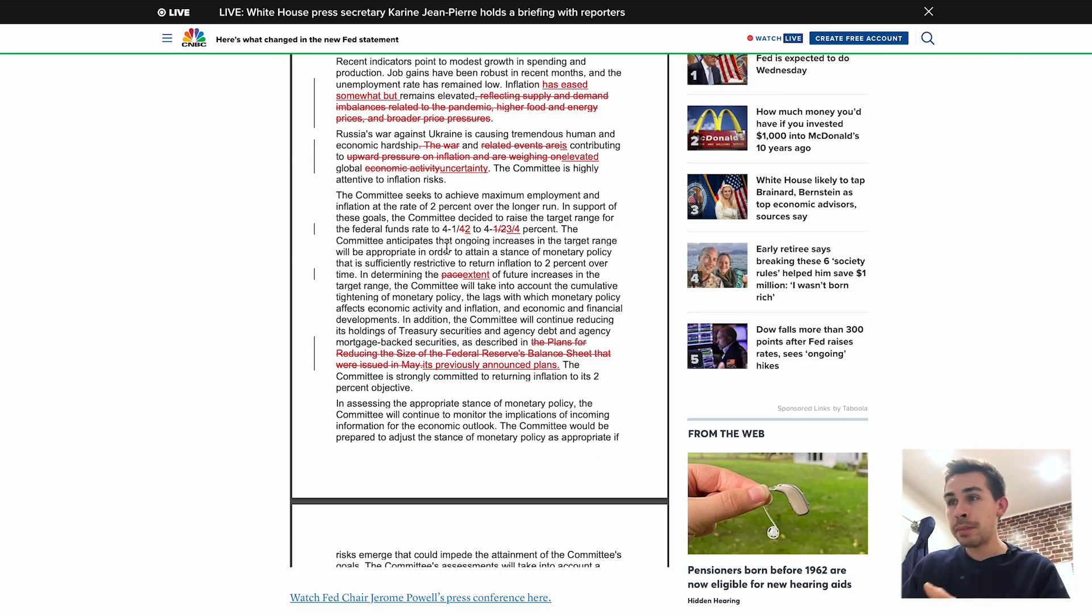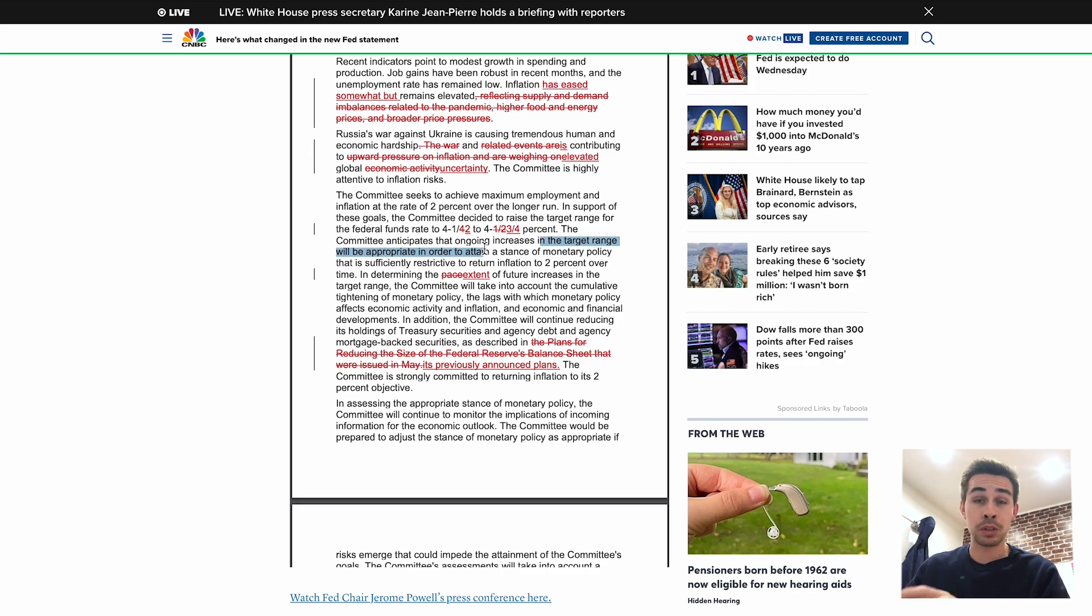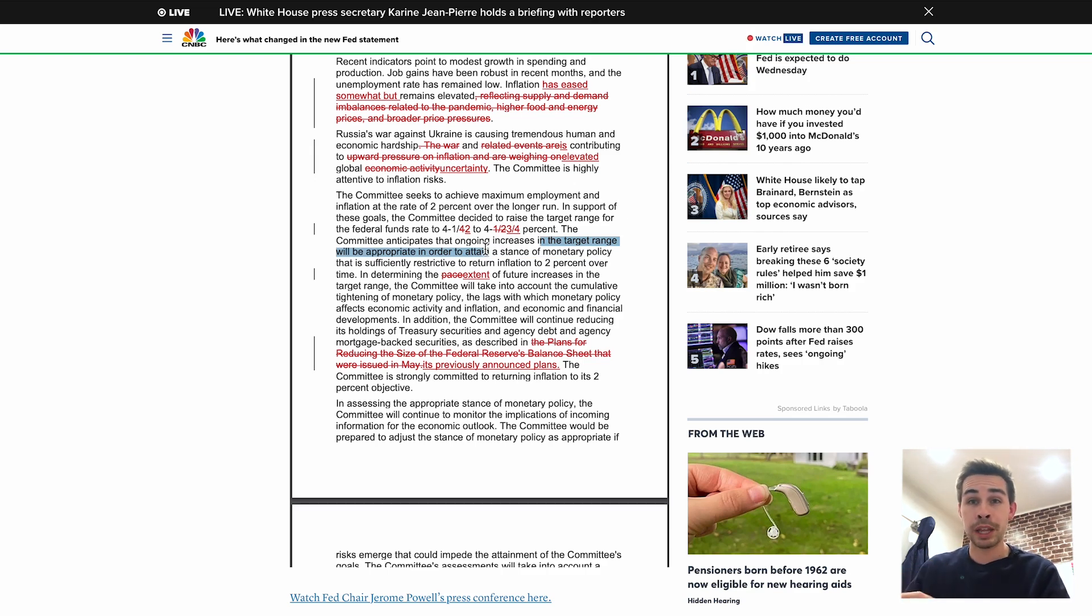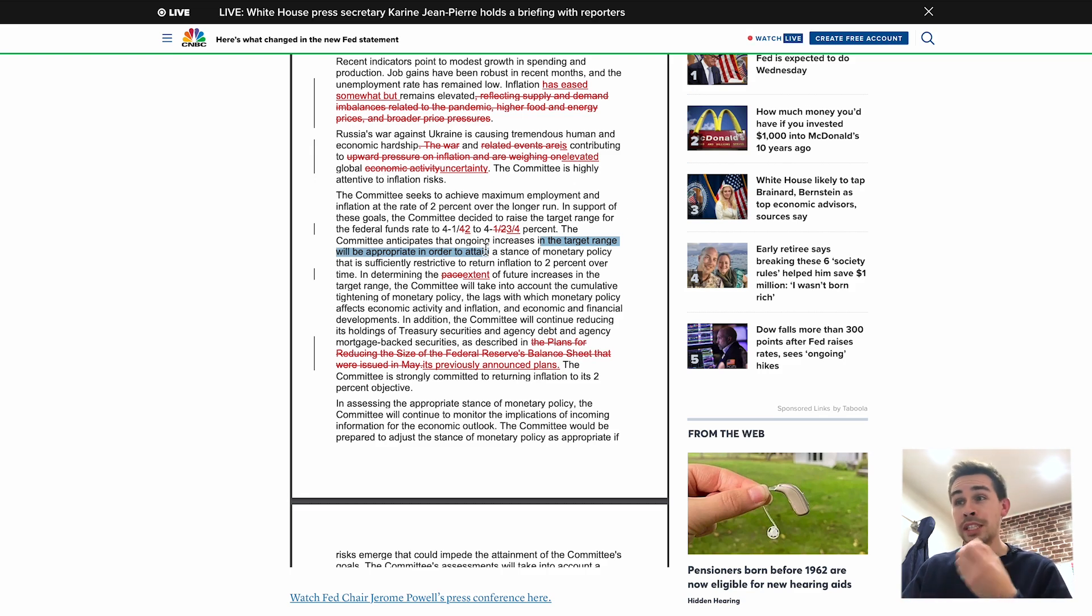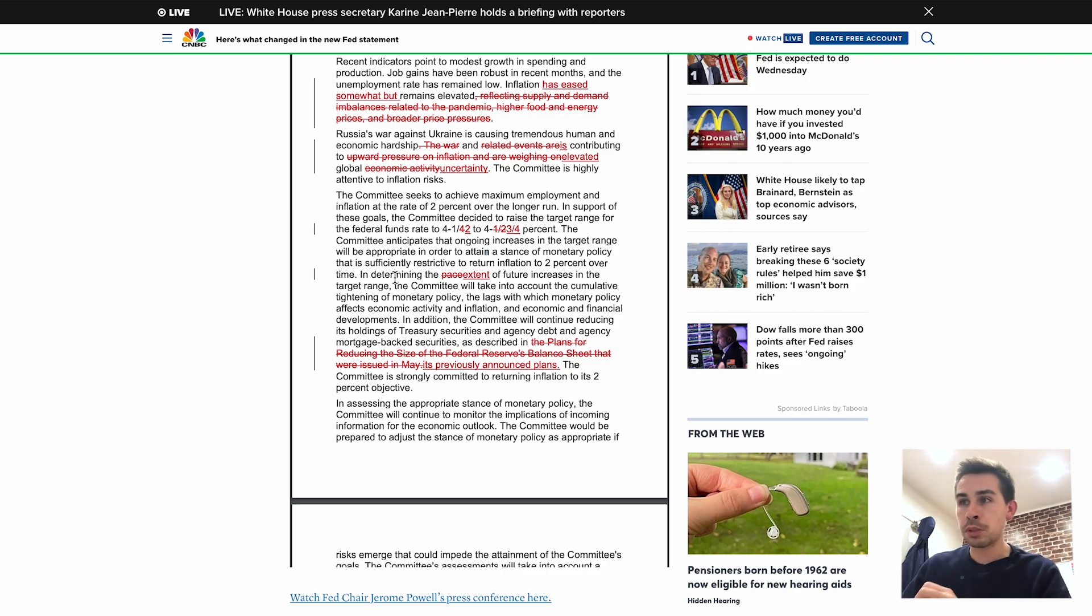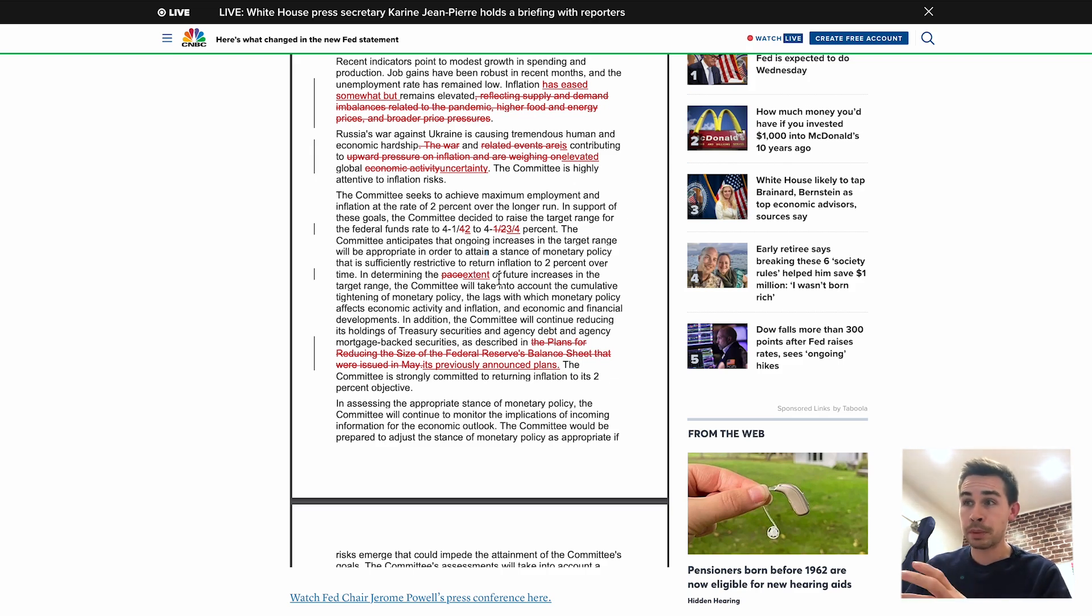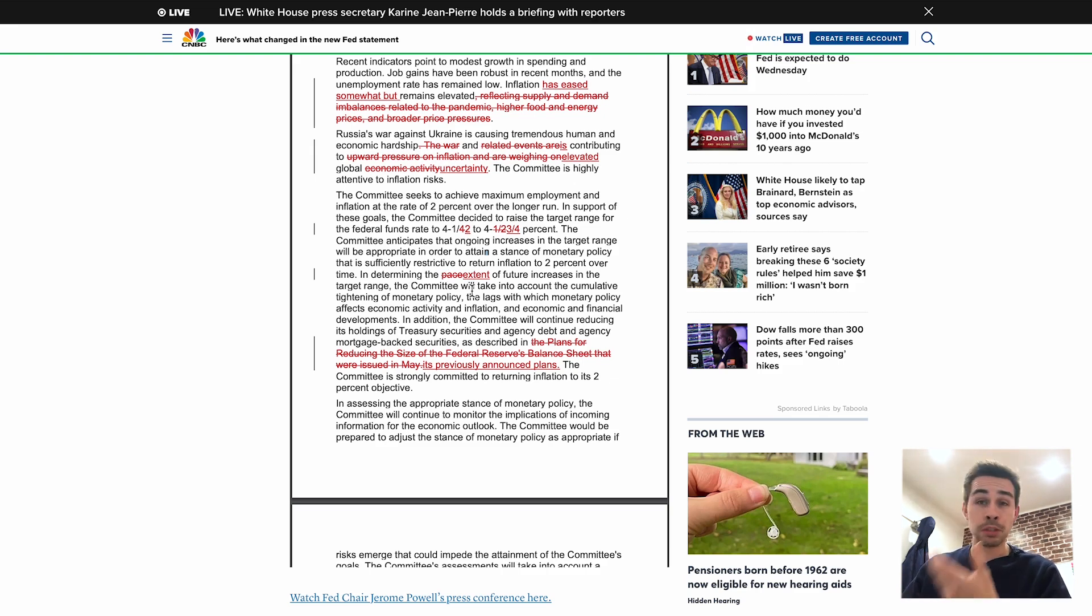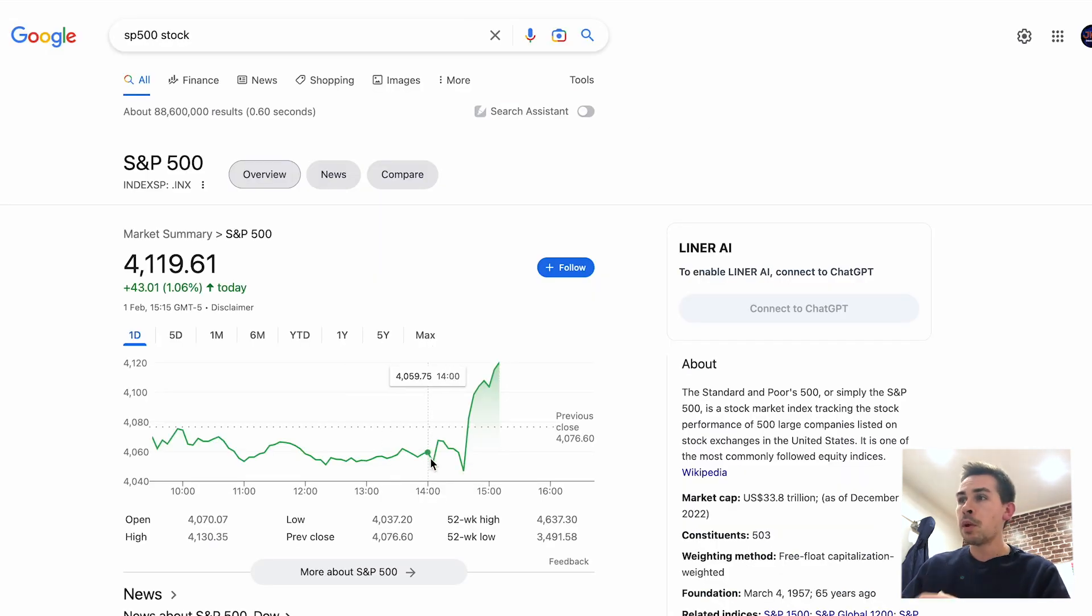A few people were unsure on this statement where it said 'the committee anticipates that ongoing increases in the target range will be appropriate.' A few people were wondering if that statement was going to be removed. That suggests at the moment they are still planning for interest rates to happen. A few people thought potentially they could remove that, which didn't happen. But the difference was in 'determining,' instead of 'pace' it was 'the extent,' which was a changing of words that a few people took as a little bit dovish.